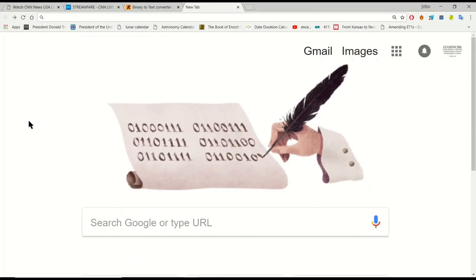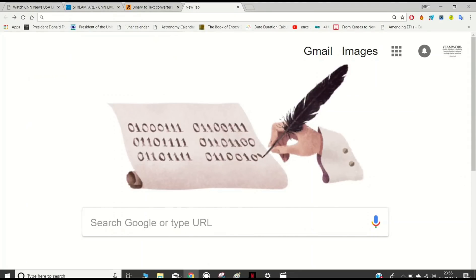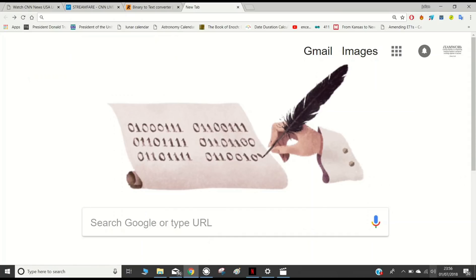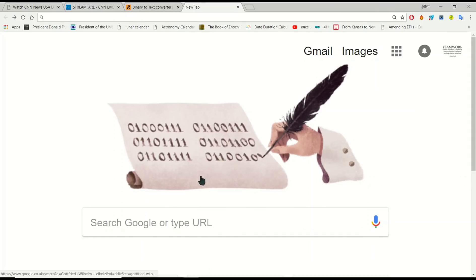Alright guys, so very quickly, today's Google Doodle was put up on July the 1st, which is today. It's 11:56, just about to go on to Monday the 2nd of July.